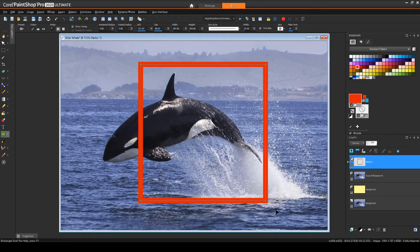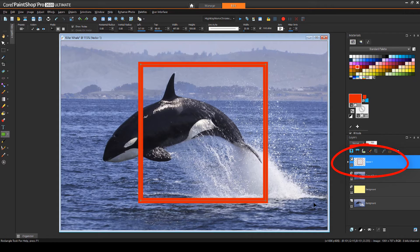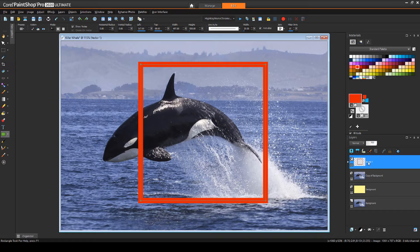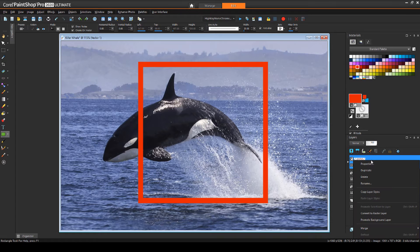Because a rectangle is a vector object, it's created on its own vector layer. But for the modifications I need to make to this frame, I need to change the rectangle to a raster object. This is easy to do, I'll right-click the layer and convert it to raster.